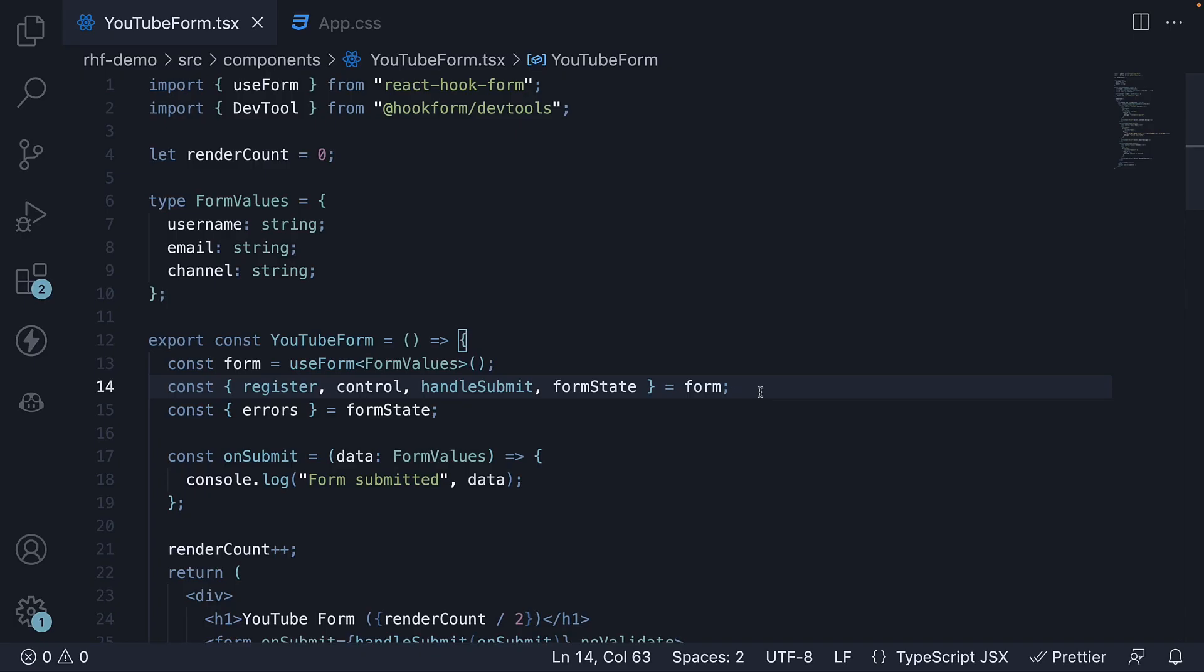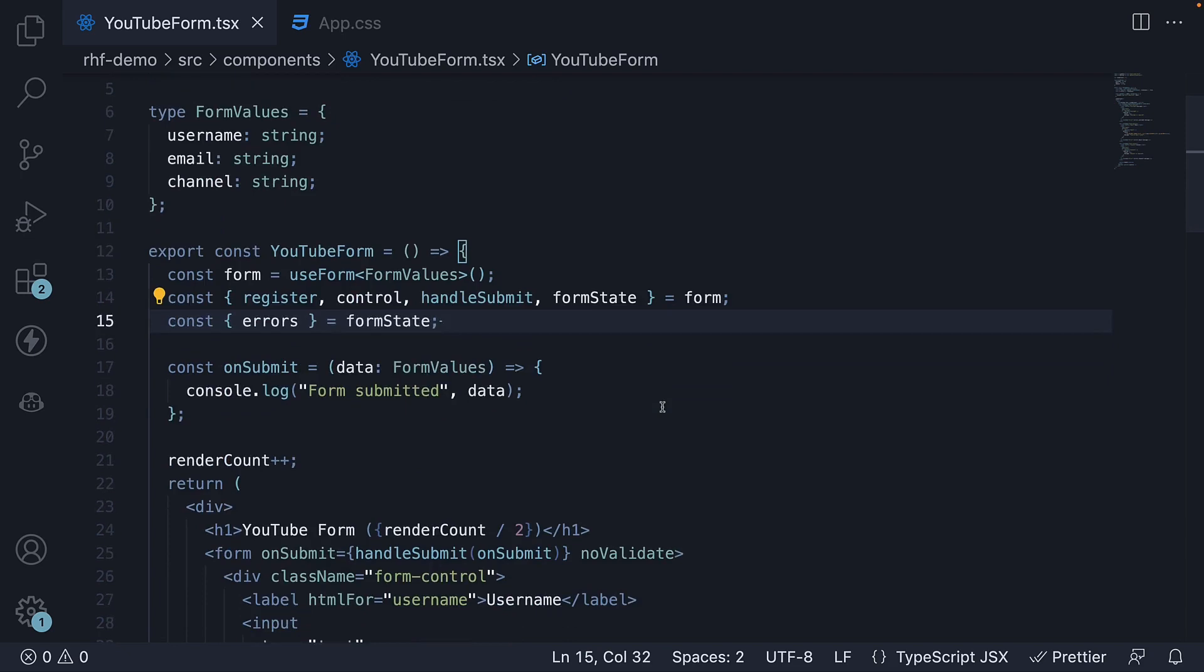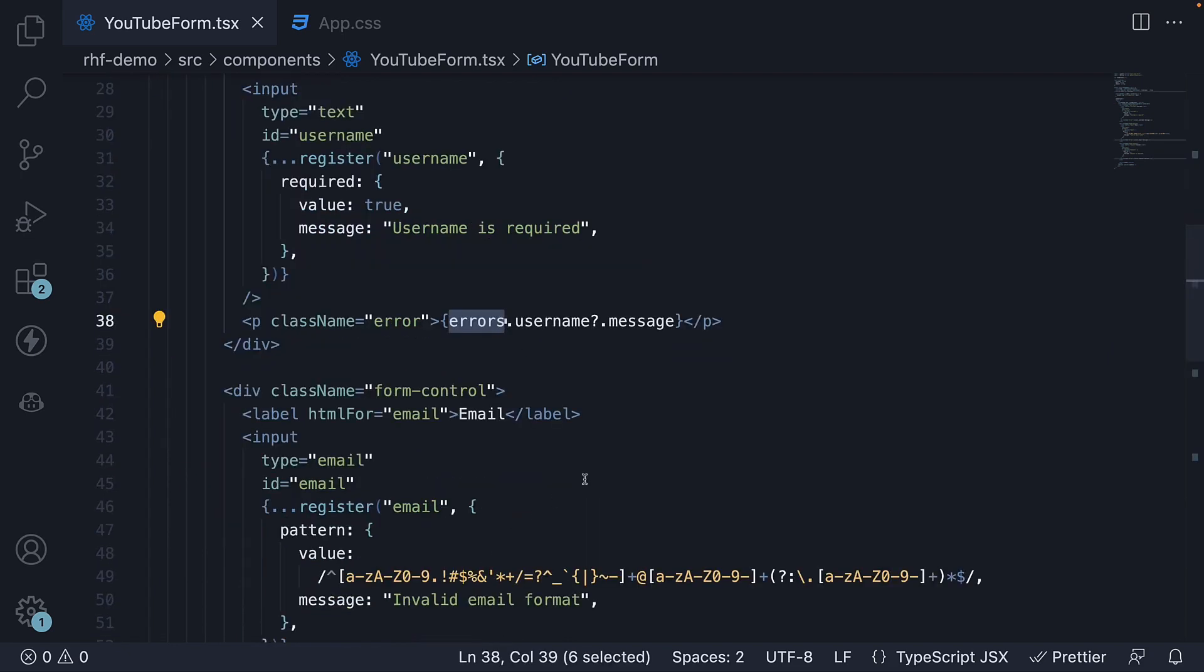So, to summarize the changes, we need to destructure the formState object from the form object. Then destructure the errors object from the formState object. The errors object contains errors for every field that has failed validation. We can access the message property and display it in the UI. This is how you support HTML validations with react-hook form.